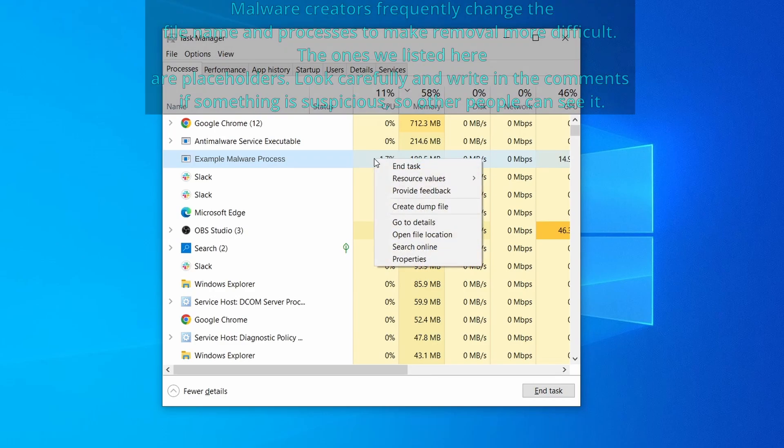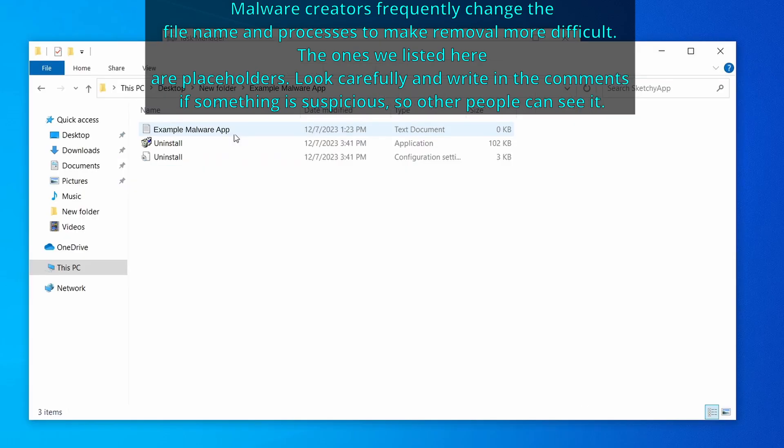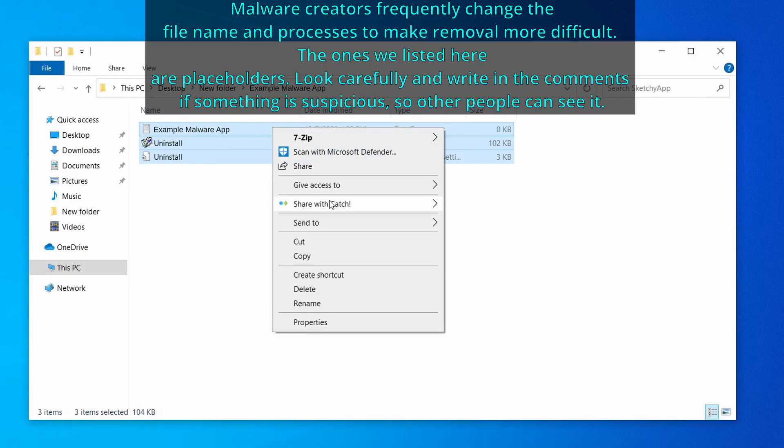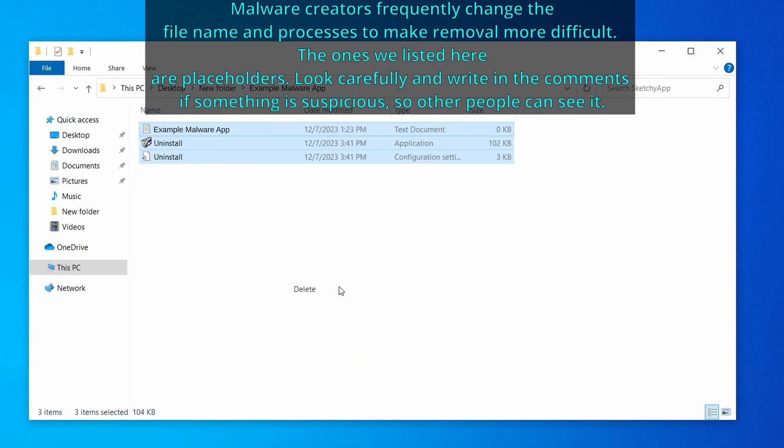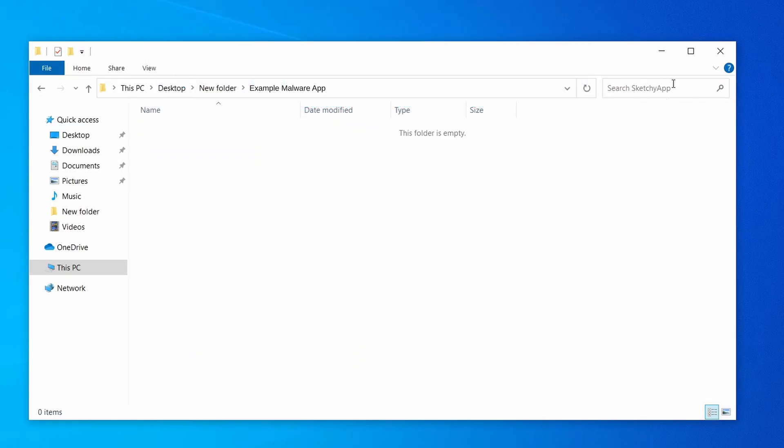If among those processes you notice anything that seems suspicious and could be linked to the malware, right click it and select open file location. Now right click the process again, select end task, and then immediately delete everything in the file location folder that you just opened.